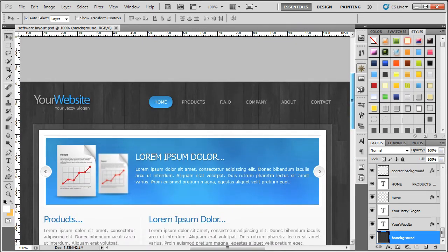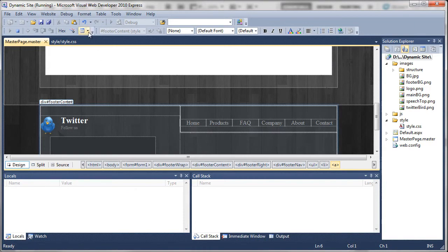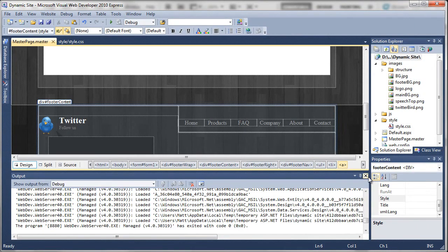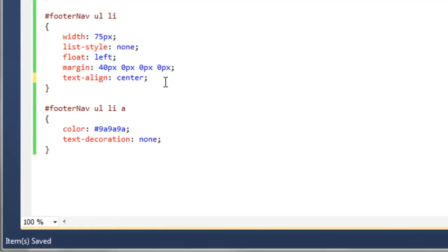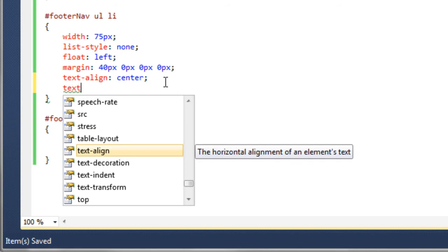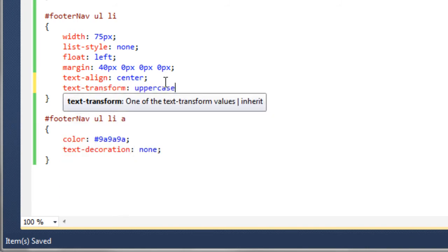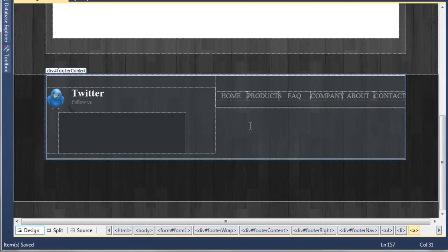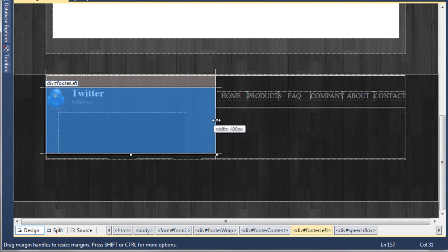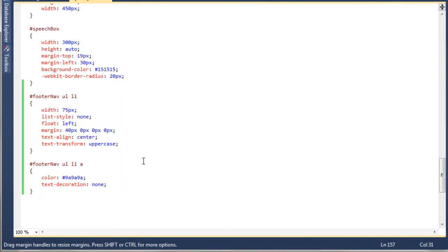Let's go back to Visual Web Developer, stop debugging, and go to the style sheet. We can use CSS to change the capitalization of text — we'll use 'text-transform: uppercase'. Going back to the master page, all the links are now uppercase. However, the spacings are quite close together. Looking at the design, the left-hand side has quite a bit of space, so we just need to tell the footer-left to be a little bit smaller — currently it's at 400 pixels.